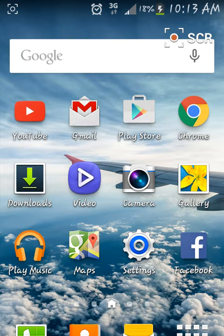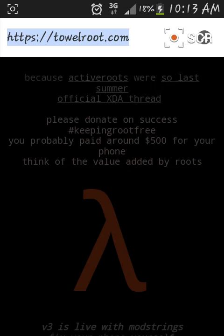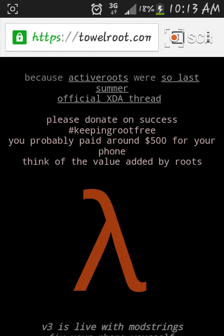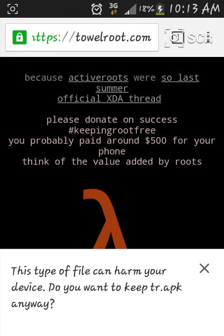What you want to do is go to Chrome, then go to Towelroot — there's how you spell it. Go down to the download button and click that. At the bottom it's going to say do you want to keep this file anyway, and you want to click OK.